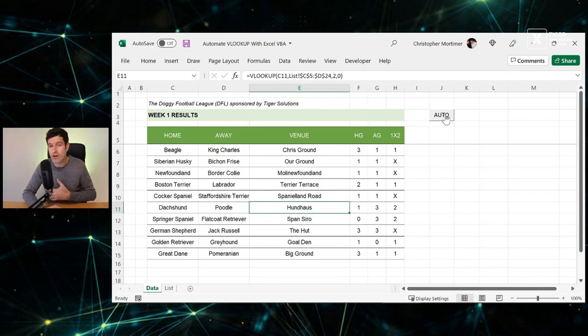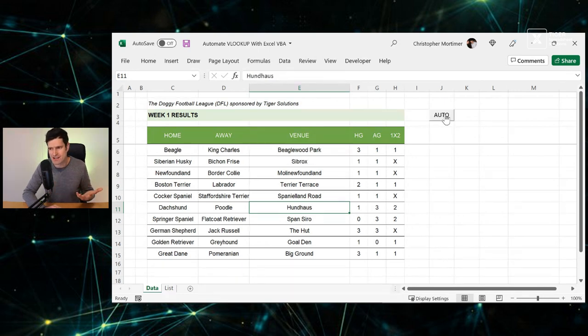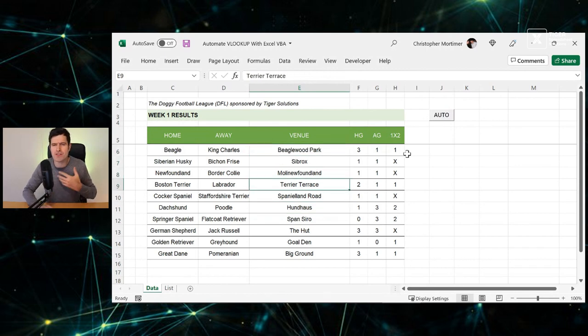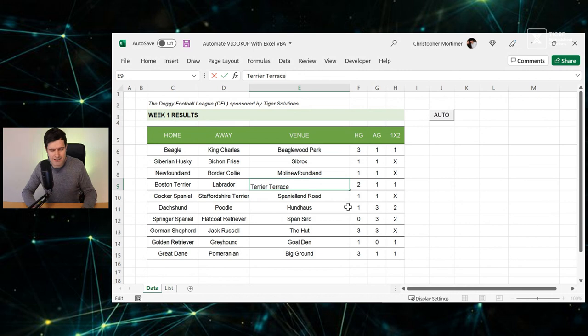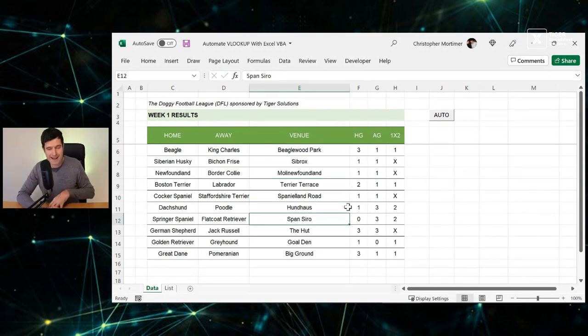I do it using the power of Excel VBA, particularly application.worksheet function. I can just click this auto button and you can see the values have gone in. But these have gone in as values, these are not formulas, so we don't need to worry about the formula.